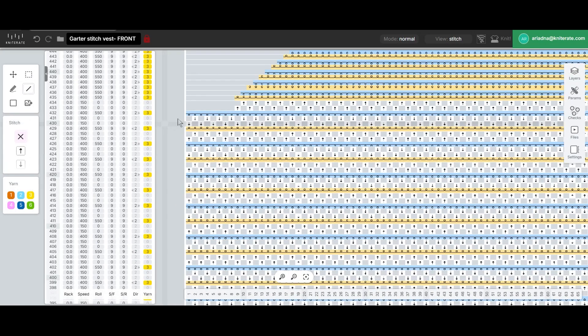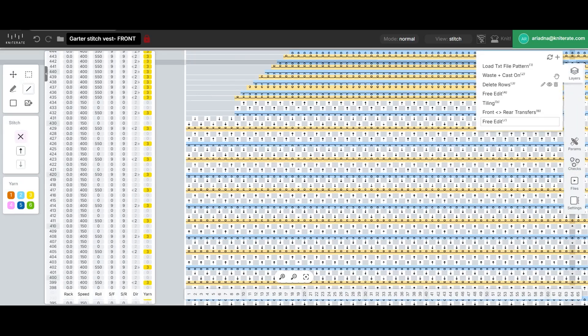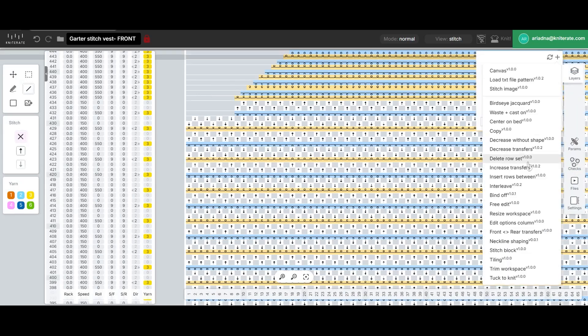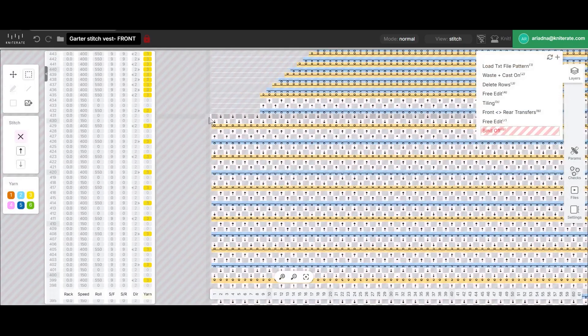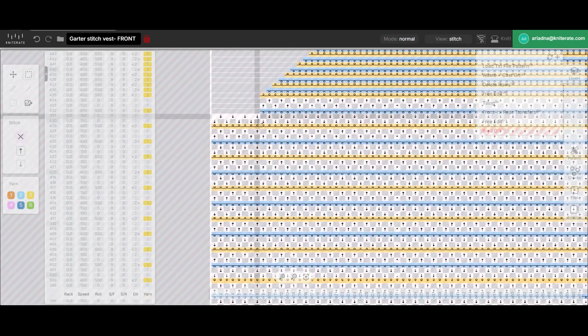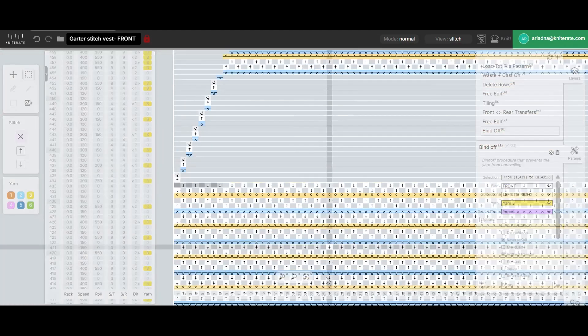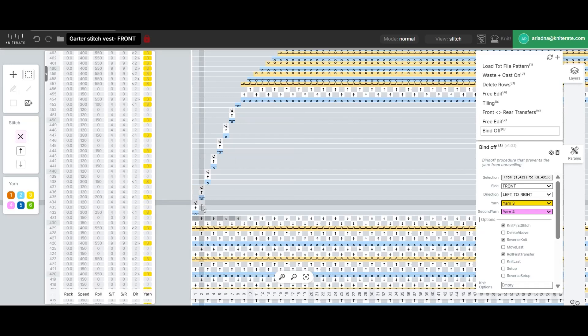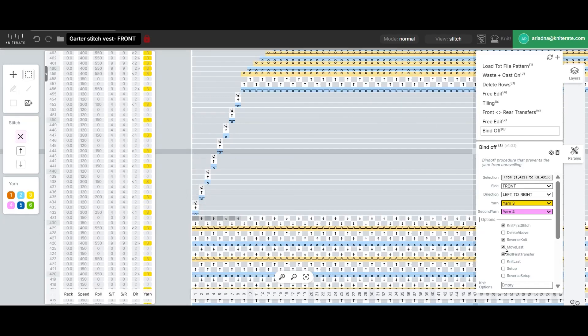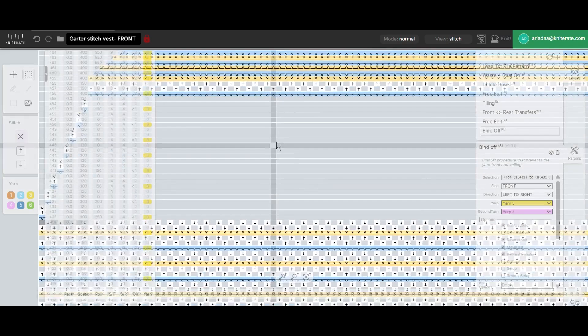We'll make the next knitting row shorter by deleting the stitches in the decrease area. Next we'll open the bind off command, select the stitches we want to close and apply the selection. Make sure to check the options for knit first stitch to knit a stitch before the first transfer and move last to ensure the final bind off stitch is closed properly.